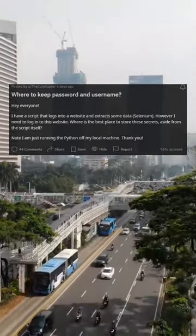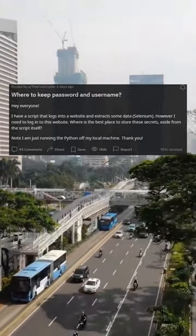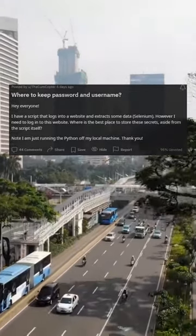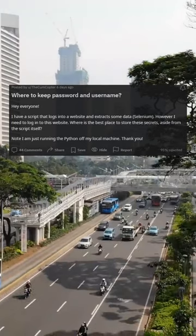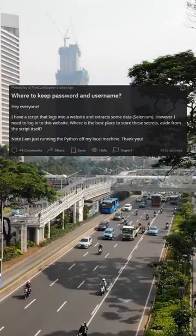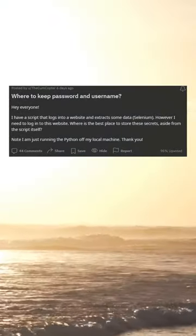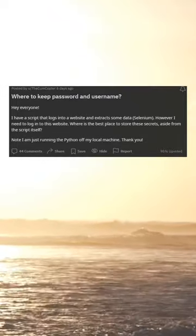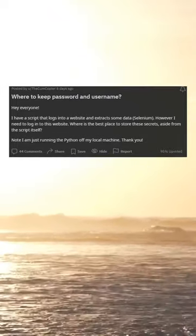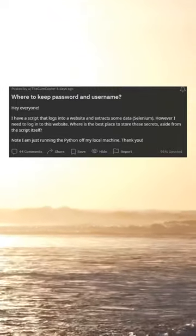Where to keep password and username? Hey everyone, I have a script that logs into a website and extracts some data using Selenium. However, I need to log into this website — where is the best place to store these secrets, aside from the script itself? Note: I am just running the Python script off my local machine.